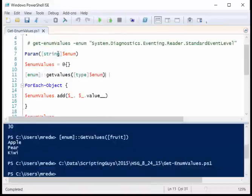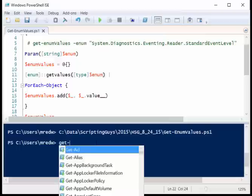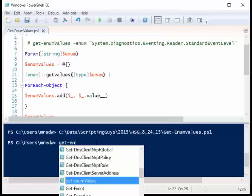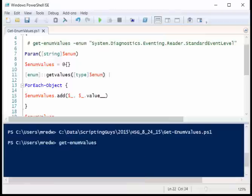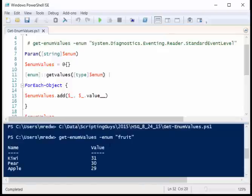When I run this, I pass a string of the enumeration names. I say get enum values, specify the enum, and then as a string, let's just say fruit, and close this out. Then it comes back and lets me know kiwi, pear, and apple, 31, 30, and 29.